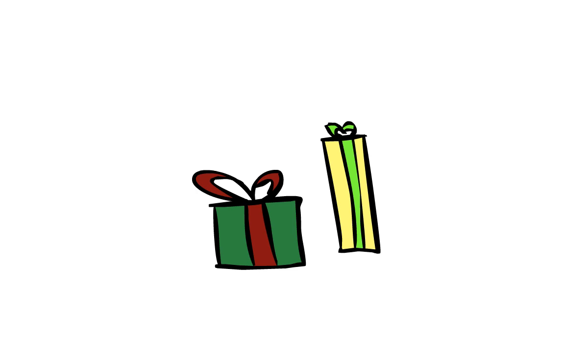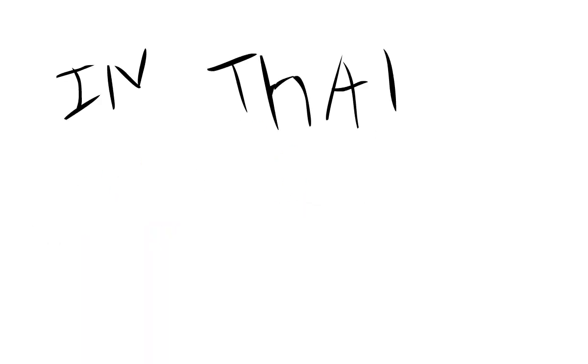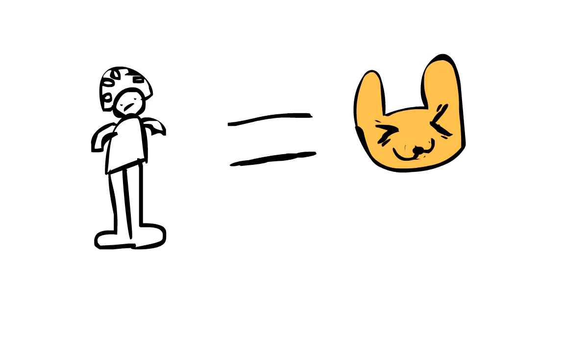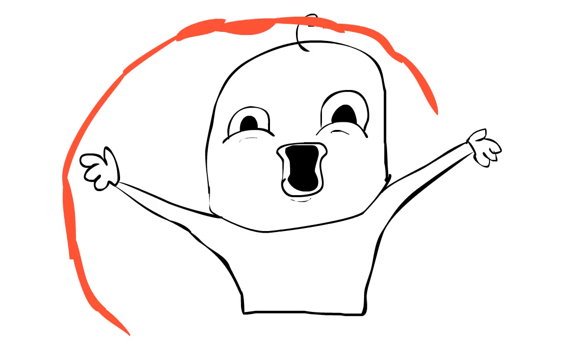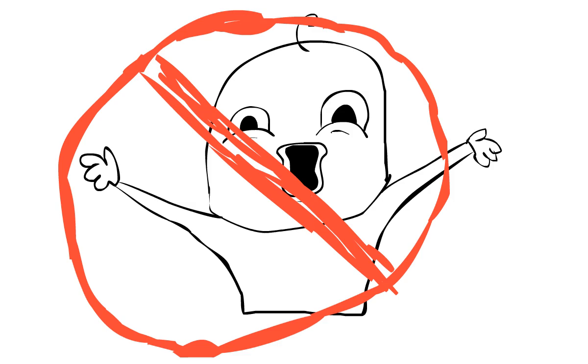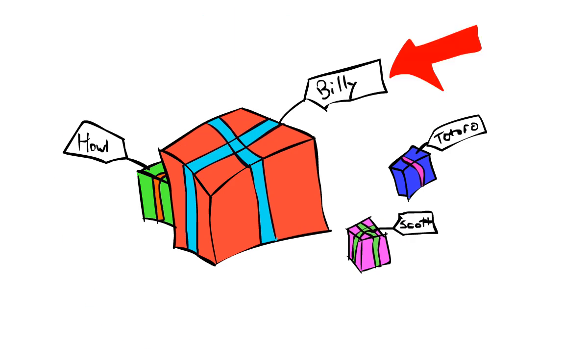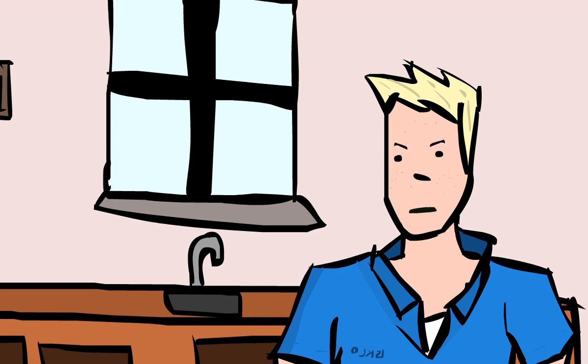See it as like Christmas presents. We open them to receive what's inside. In that situation, we are the enzyme, and the present is the substrate. You can't just go around opening anyone's present, only the one with your name on it. No Toby, you can't have my present.